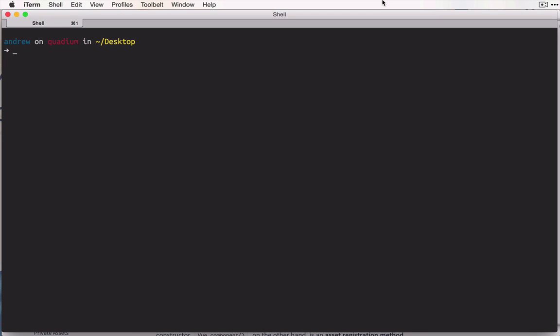We're going to start by writing the server-side code for our applications, and this is because we're going to use the exact same server-side code in all of our applications. So I'm here in the terminal, and let's go ahead and make a directory that we'll just call template. This will be the project template which will hold our server-side code, which we can then copy for each one of our applications.